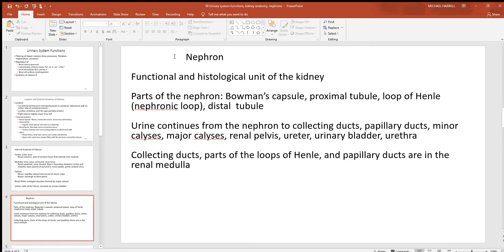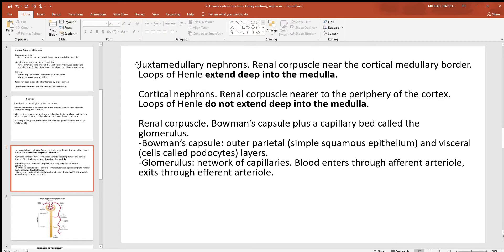When you talk about how the kidneys work, you have to look at the nephrons — those are the functional units of the kidneys, which is why your kidney doctor is called a nephrologist. Nephrons have four major sections: the Bowman's capsule, the proximal convoluted tubule (very twisty), the loop of Henle (sometimes called the nephronic loop), and the distal tubule. After the distal tubule, urine leads into larger tubes called collecting ducts, which go toward the tip of the renal pyramid, then to papillary ducts, minor calyx, major calyx, renal pelvis, ureter, urinary bladder, urethra, and out the body.